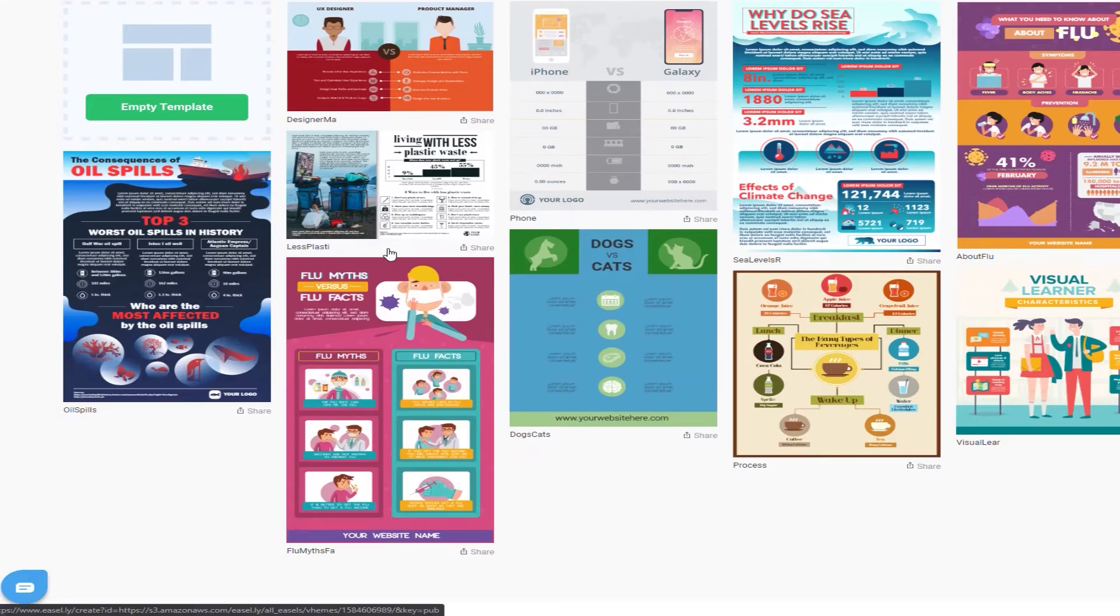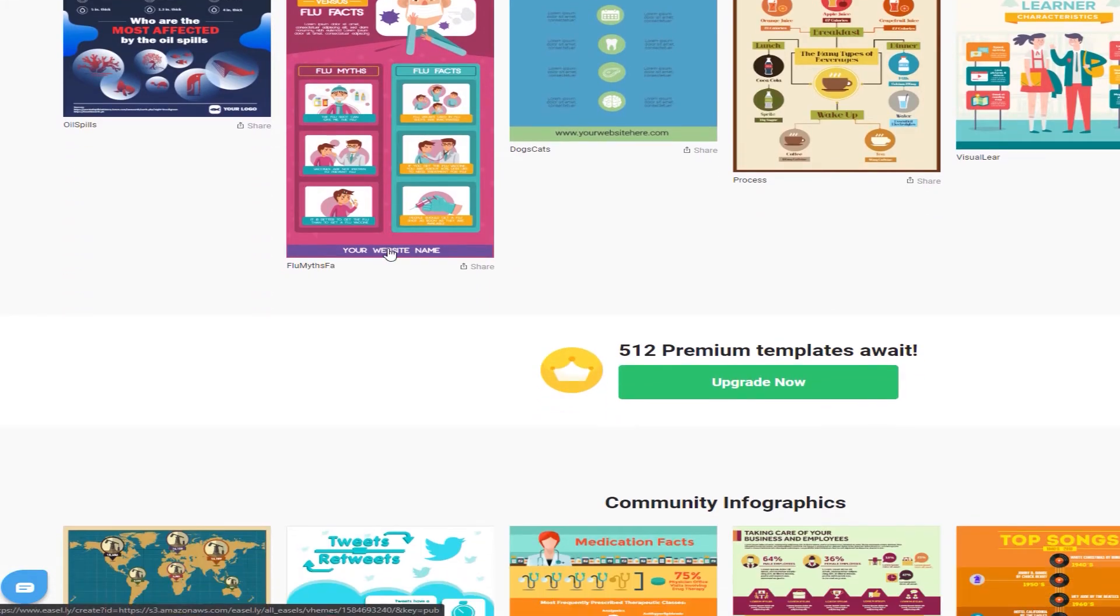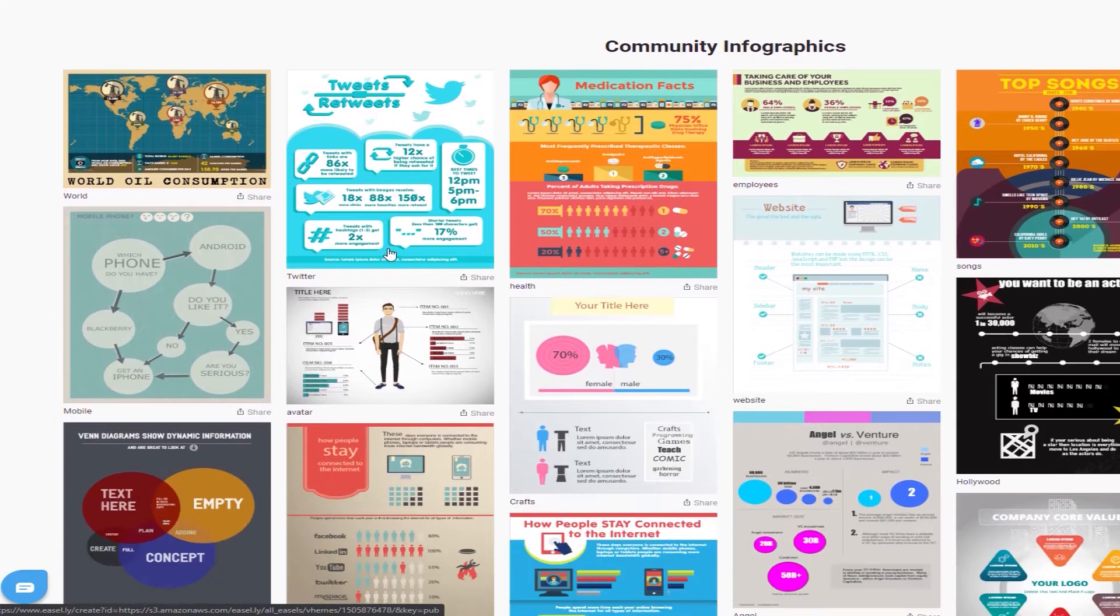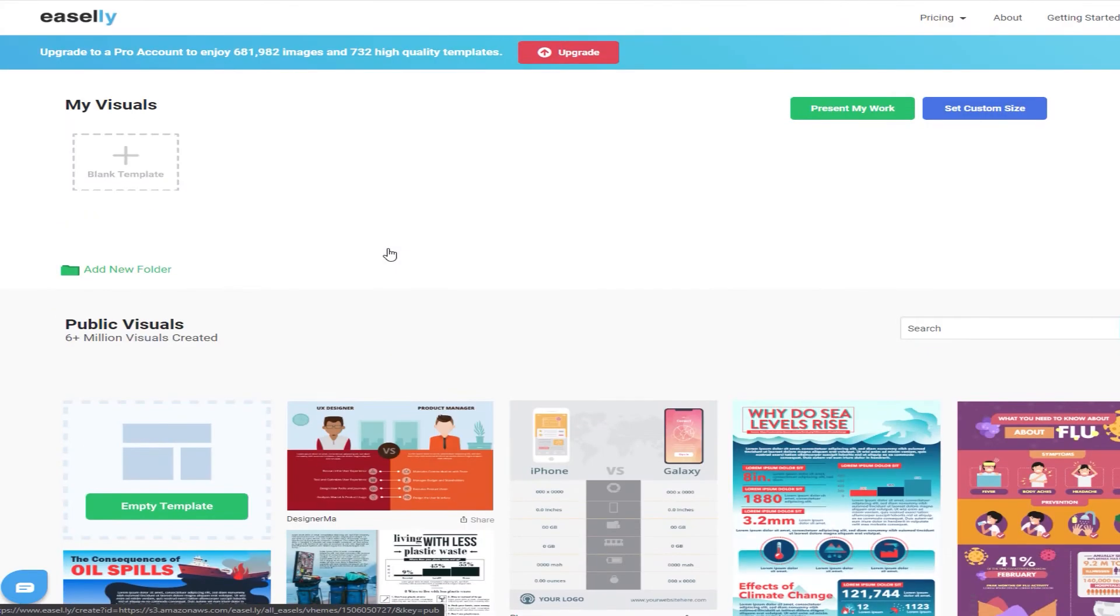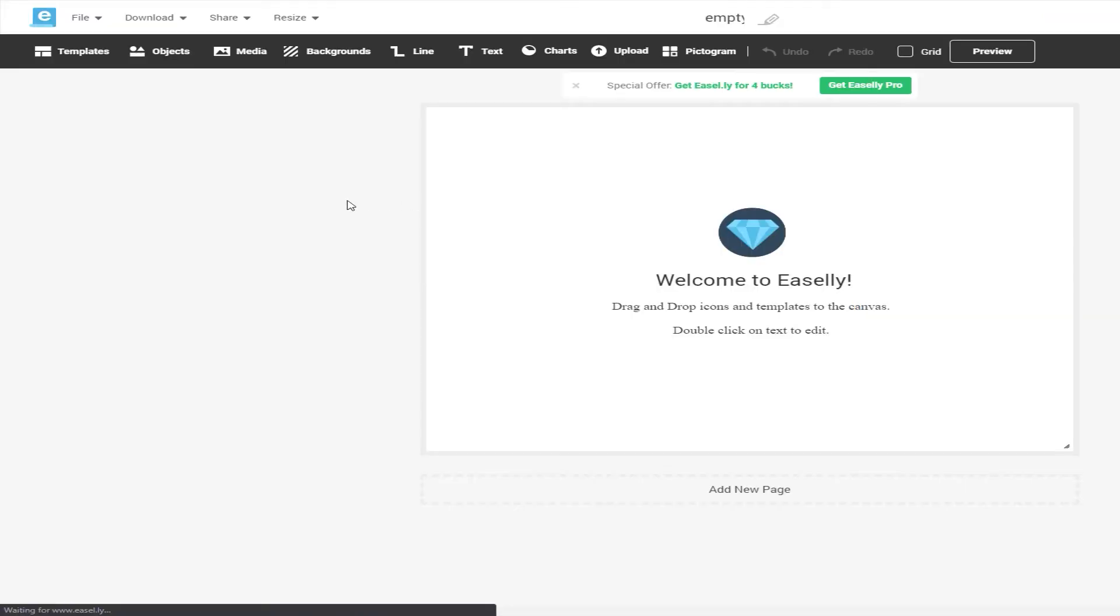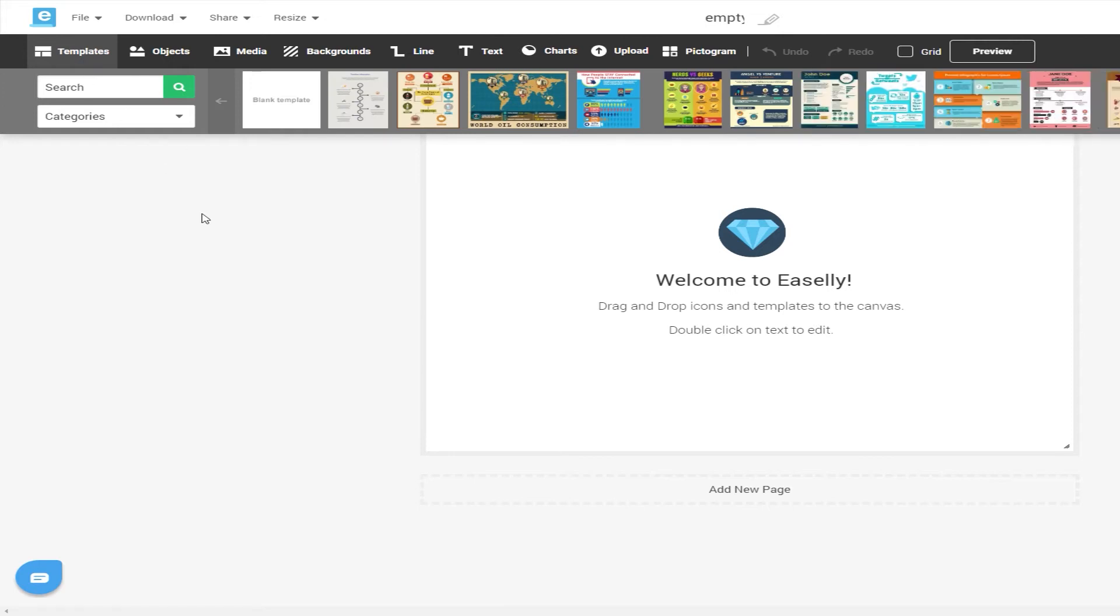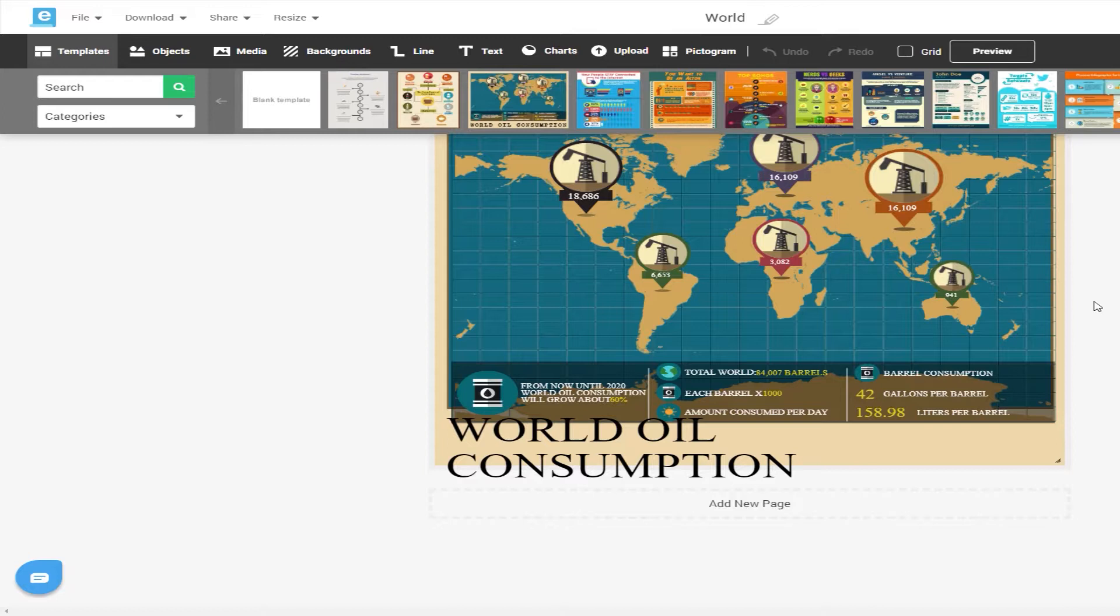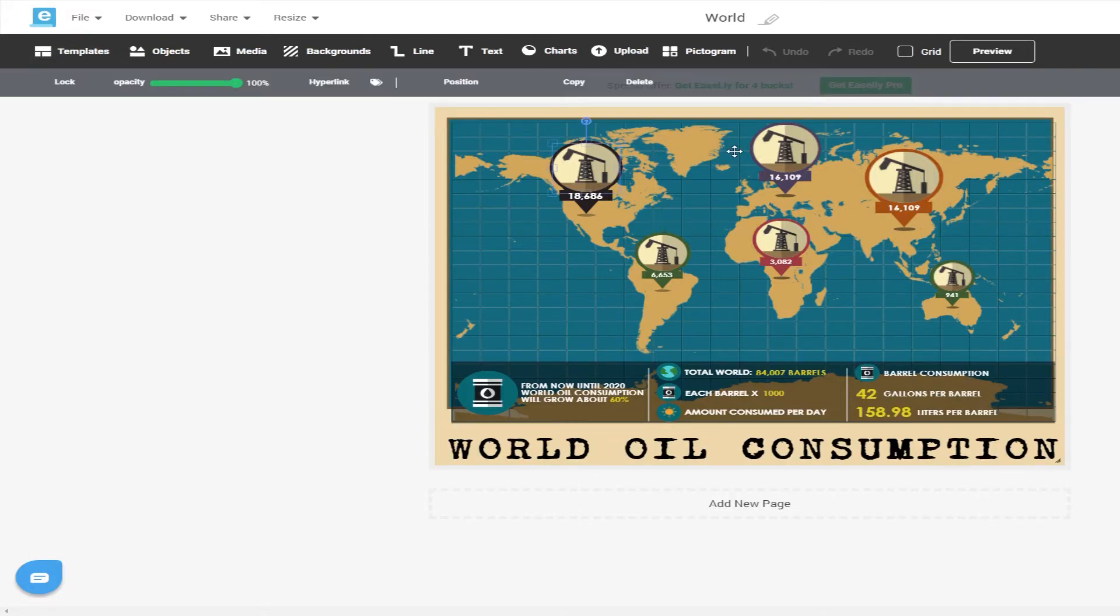Easly. This web-based infographic creator is exceptionally easy to use and has a solid library of customizable templates and oodles of images and graphical elements. The free version does restrict how many templates and images you have access to, but it's only four bucks a month to unlock it all. You can even try it for seven days without having to pay, which is more than enough time to pull off a few infographics in a pinch.